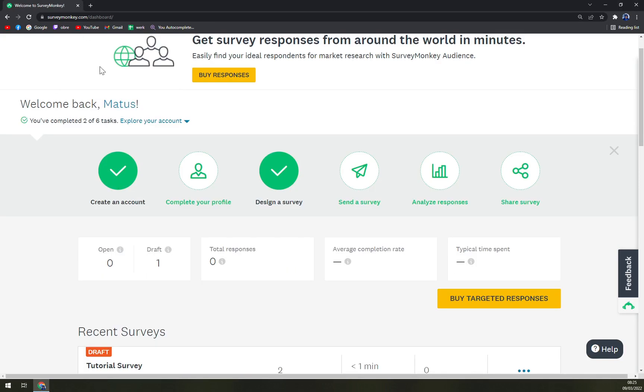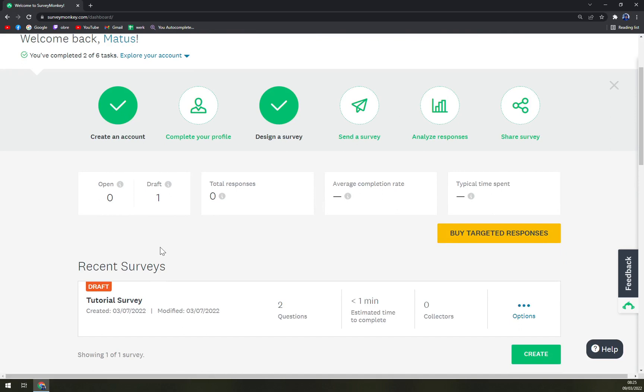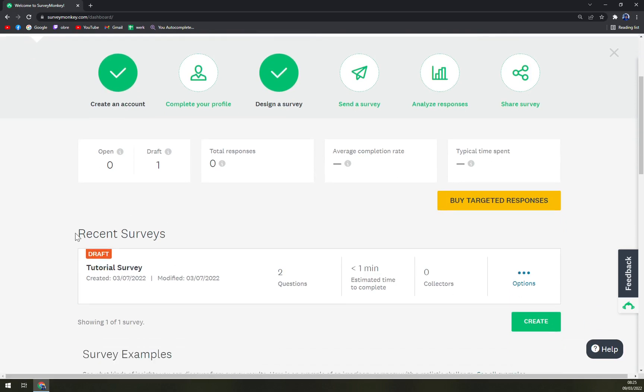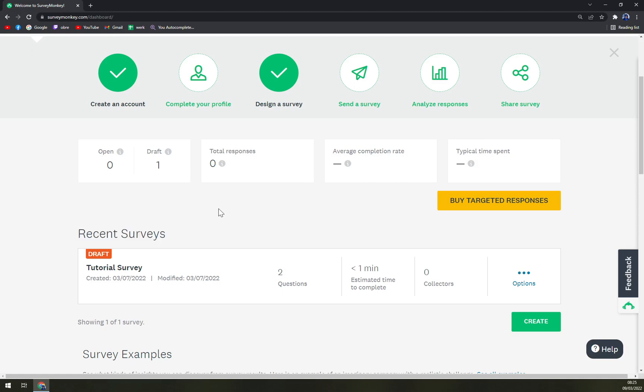Once we are in our dashboard, we want to scroll down into surveys. At this point I already created one draft, but let's go step by step and show you how it's all done.